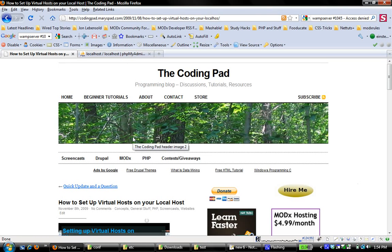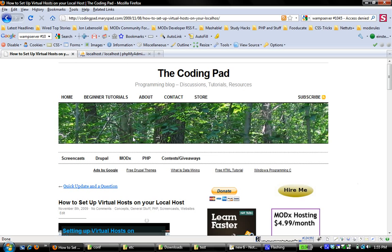Hey there, welcome to another screencast from the CodingPad. This is Mary, and this is the third screencast in a series of back-to-basics, complete beginner tutorials that I'm doing, showing you how to work in your local environment to create projects, create websites, and test the different technologies that you see talked about on the web, or just to learn PHP.